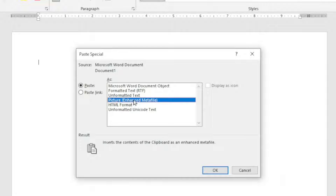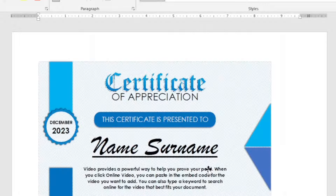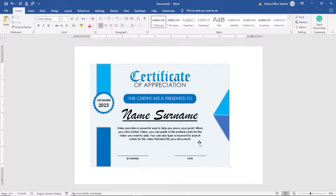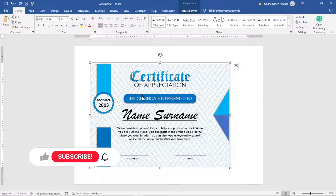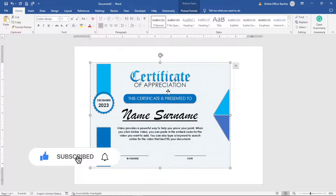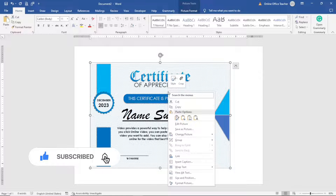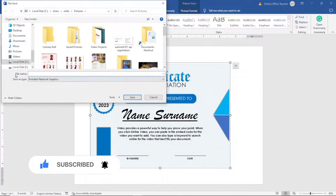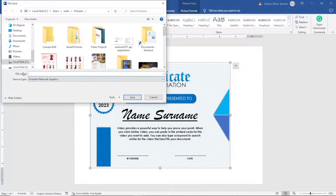Now I can select everything at once, as you can see. The next thing you want to do is right-click on your design, then choose Save as Picture. For the file name, enter the name you want to give to your file — I'll just call it 'certificate'.